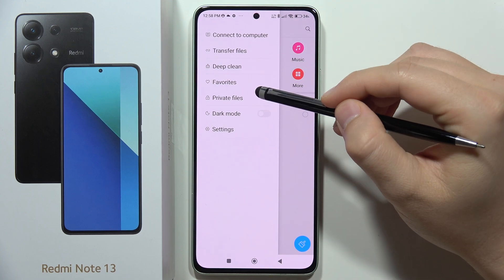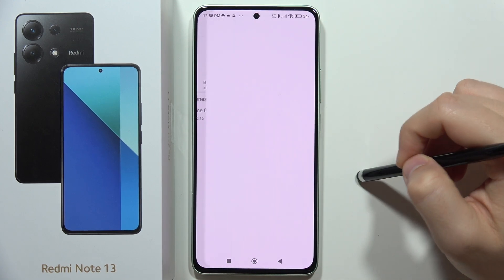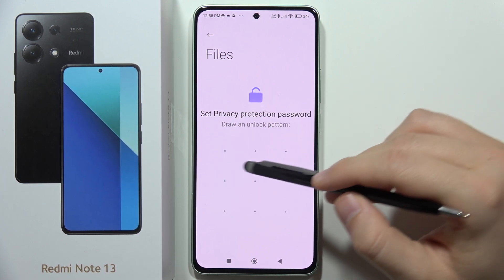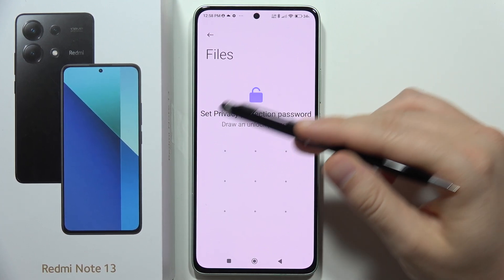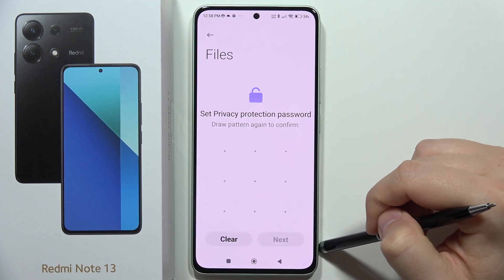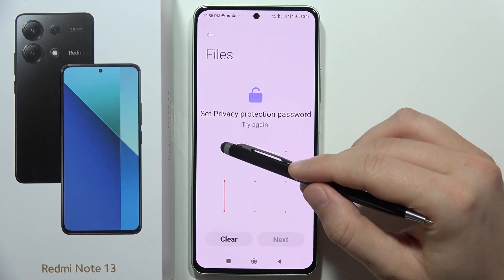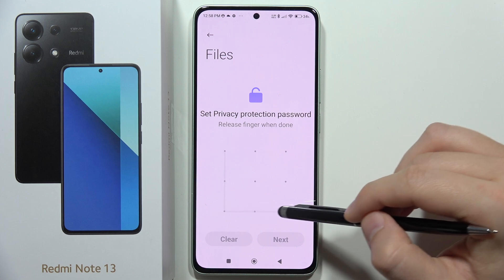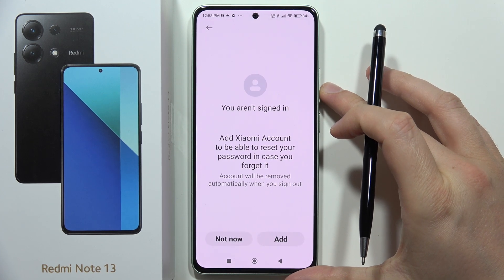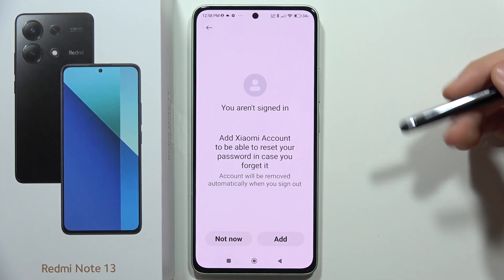Select Private Files, then click to set. Now we have to draw the pattern to unlock this secure folder. Repeat the same pattern and click Next. You can then add your Xiaomi account, which can be used to reset the password in case you forget it.